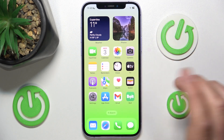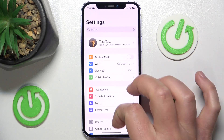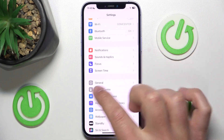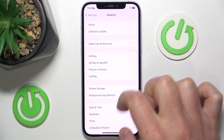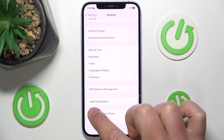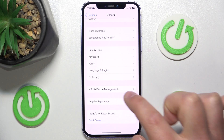So what you want to do is go to Settings, then go to General, and then swipe down to find Legal and Regulatory.